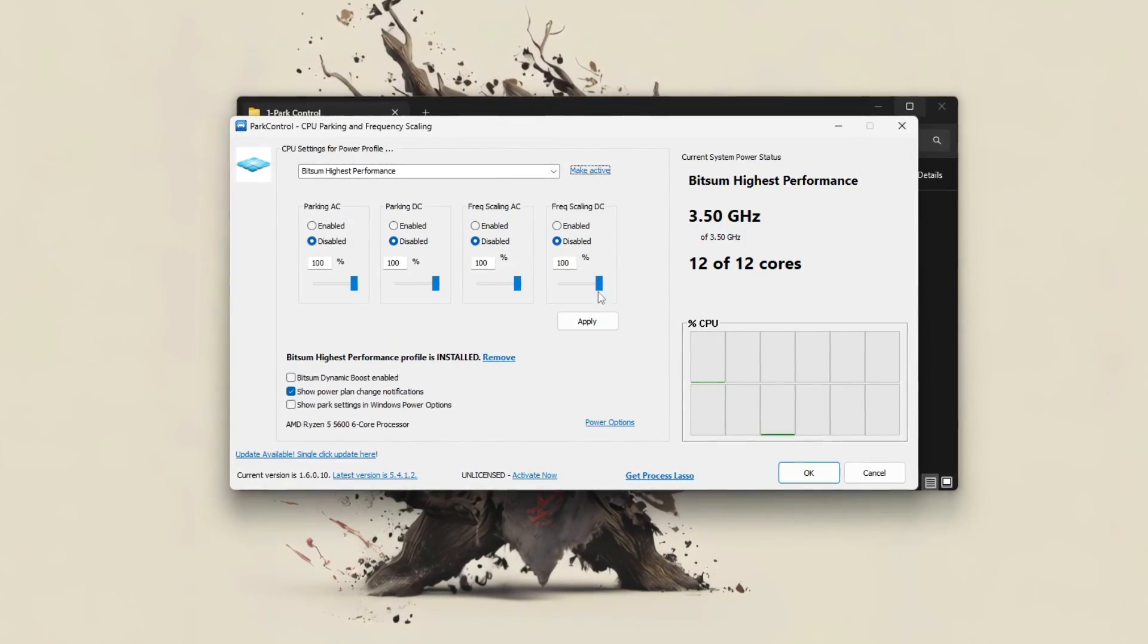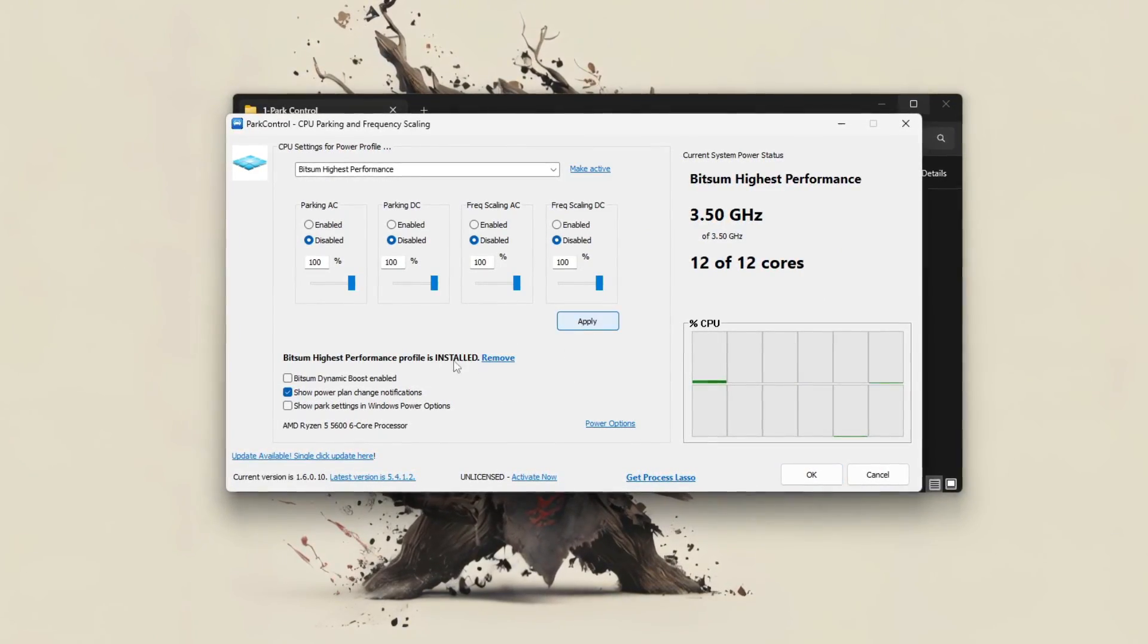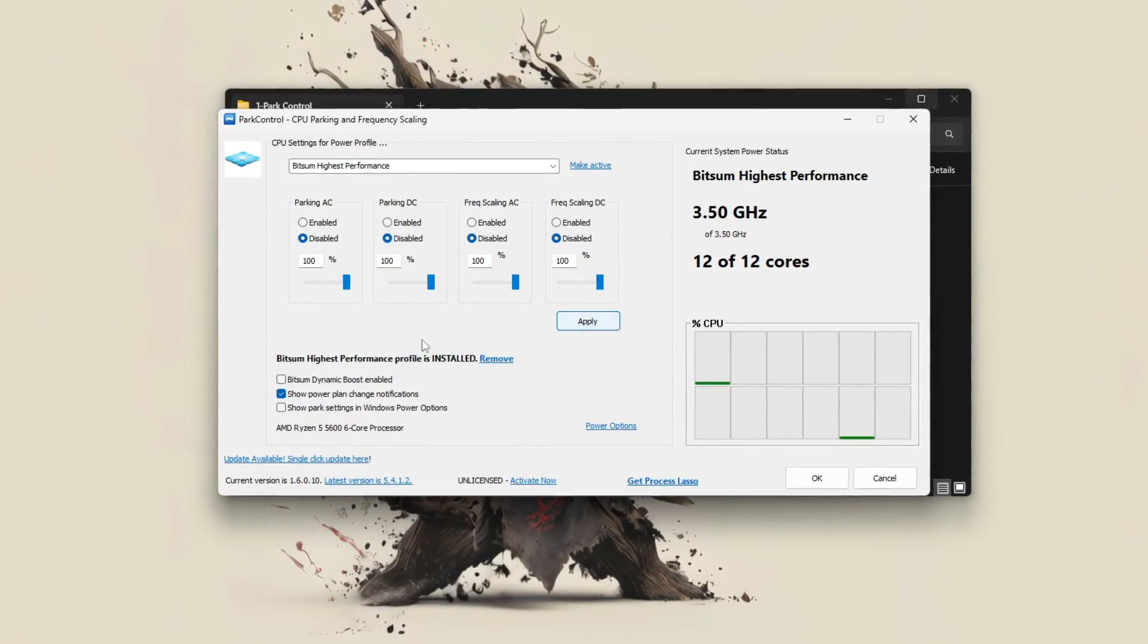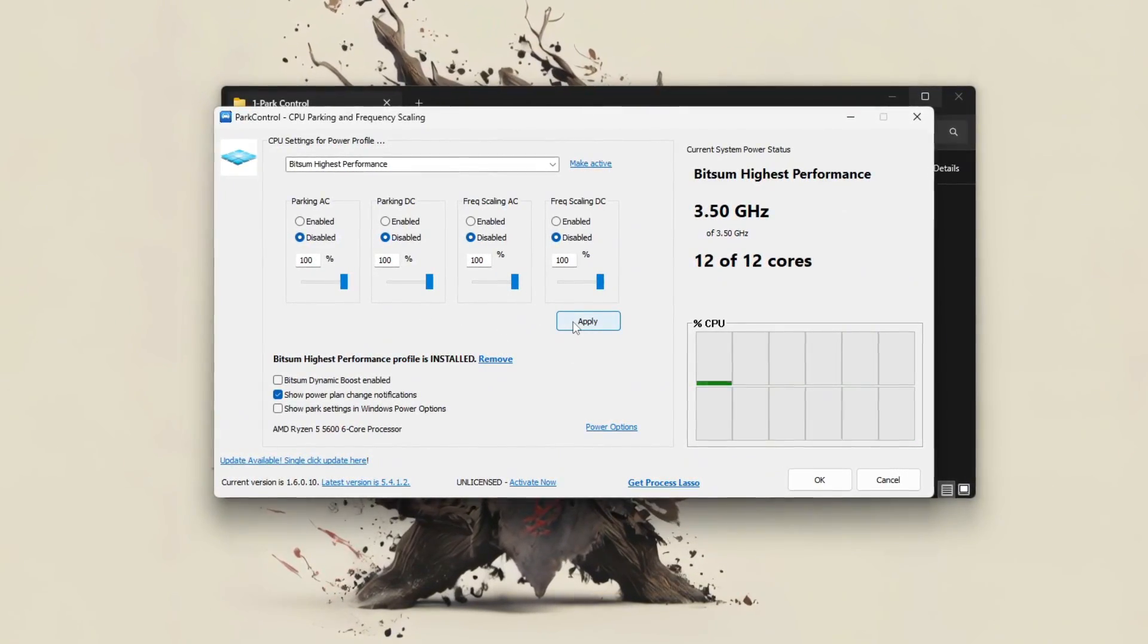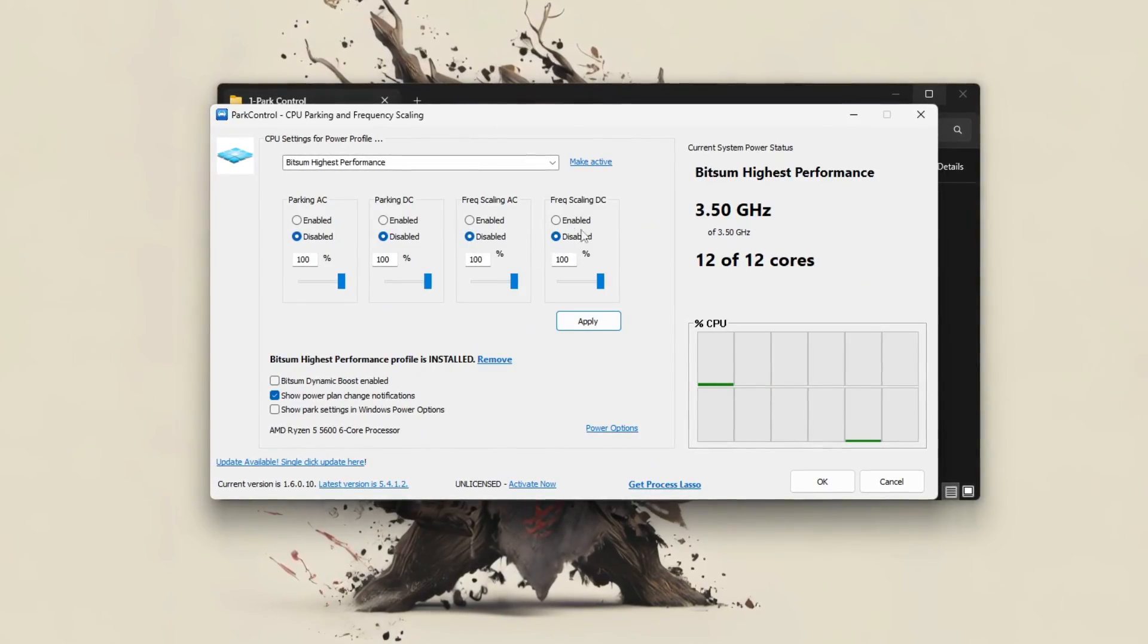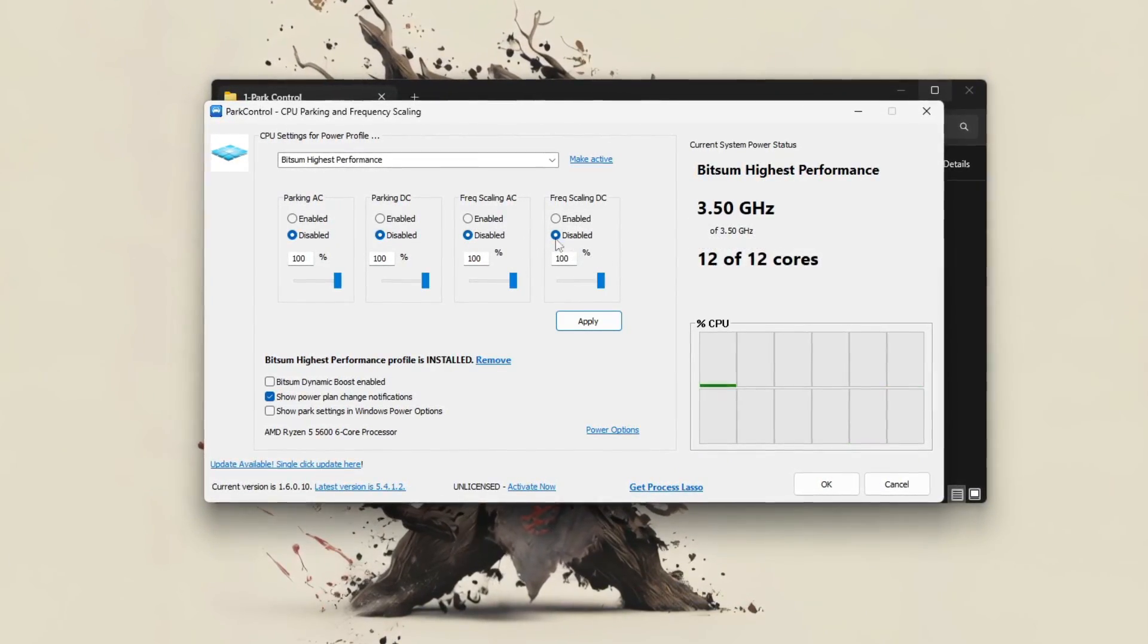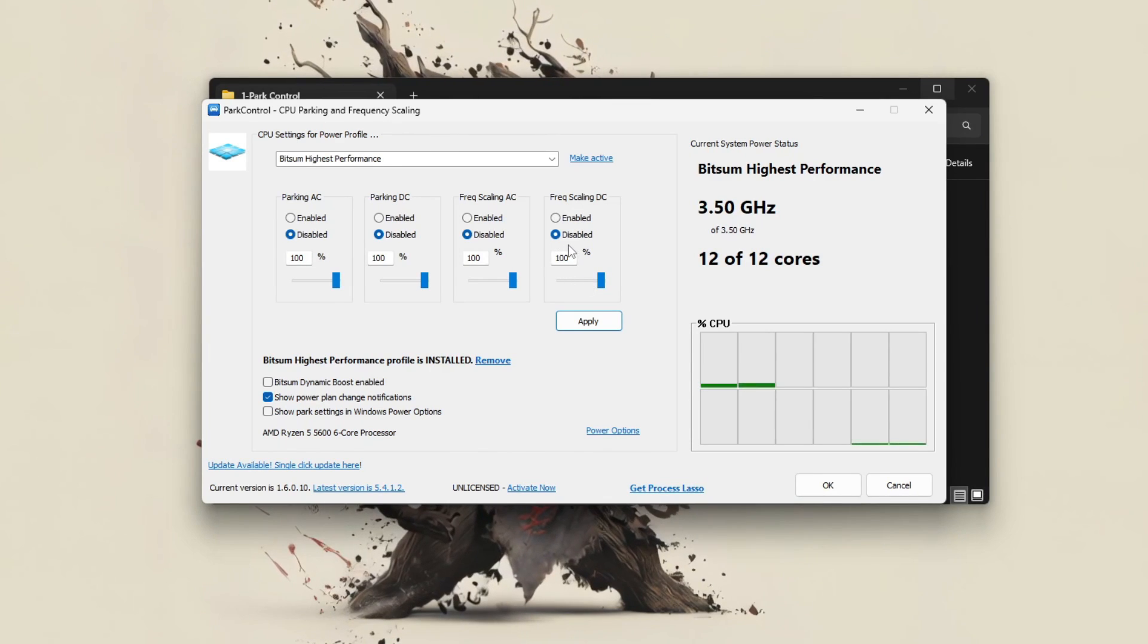Then, disable frequency scaling to keep your CPU running at a consistent high clock speed, avoiding downclocking that can cause stutters. If your CPU supports it, make sure Turbo Boost is enabled to provide extra performance during demanding moments.